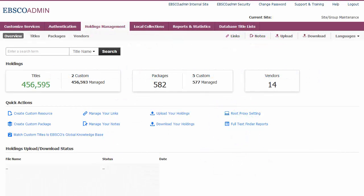Holdings Management is a robust suite of tools in EBSCO Admin that allows you to manage your library's knowledge base in Holdings for searching in the Full Text Finder and EBSCO Discovery Service Interfaces. In this tutorial, we will review the Notes features available in the Holdings Management tab.